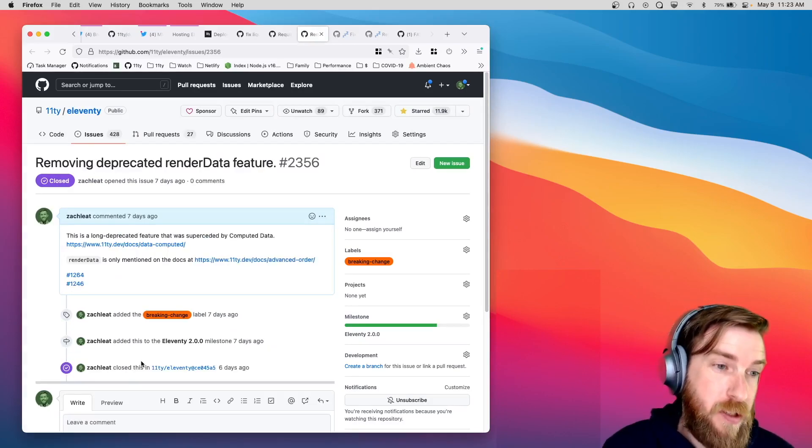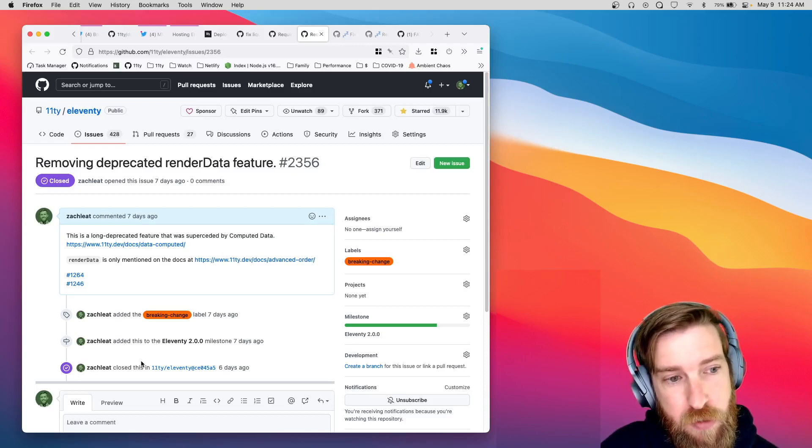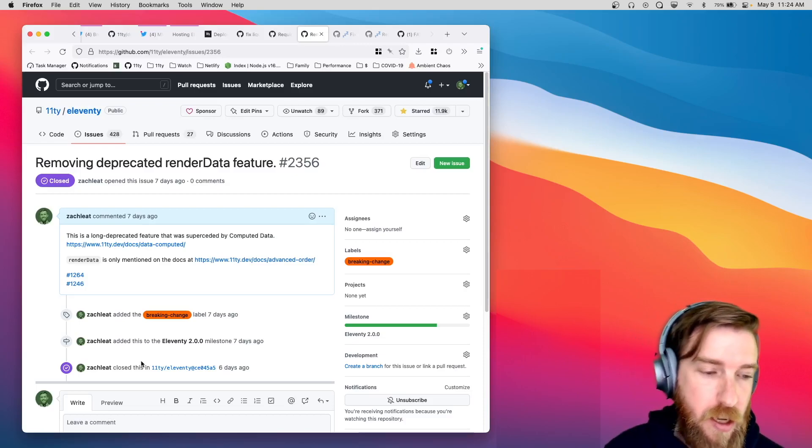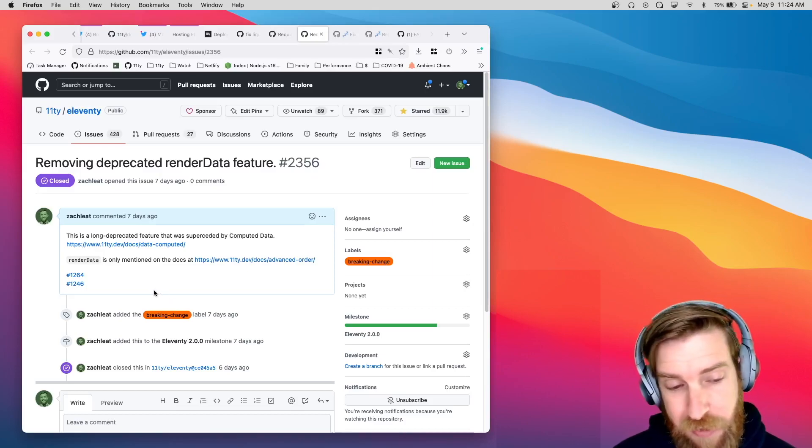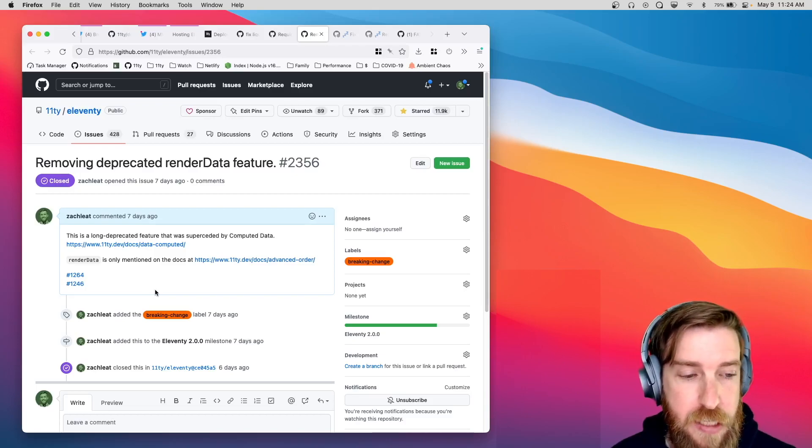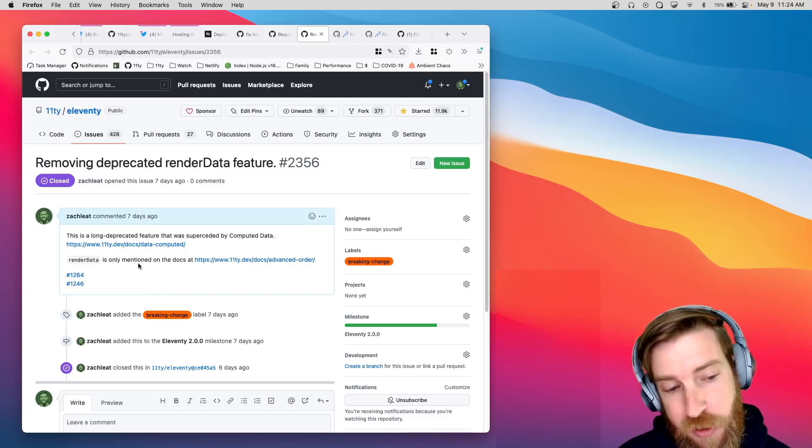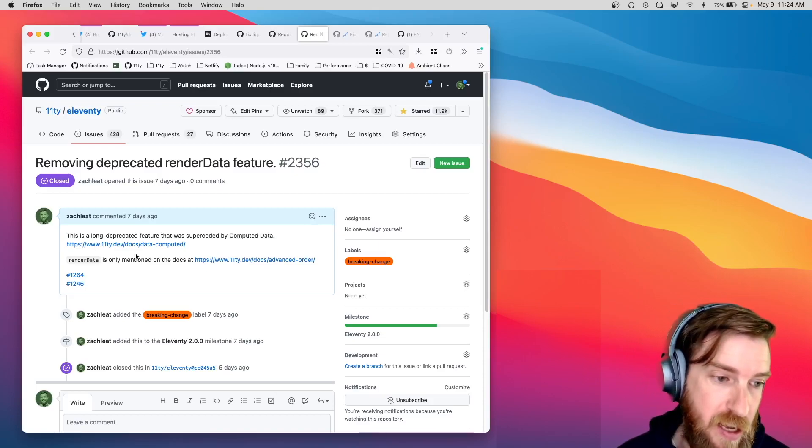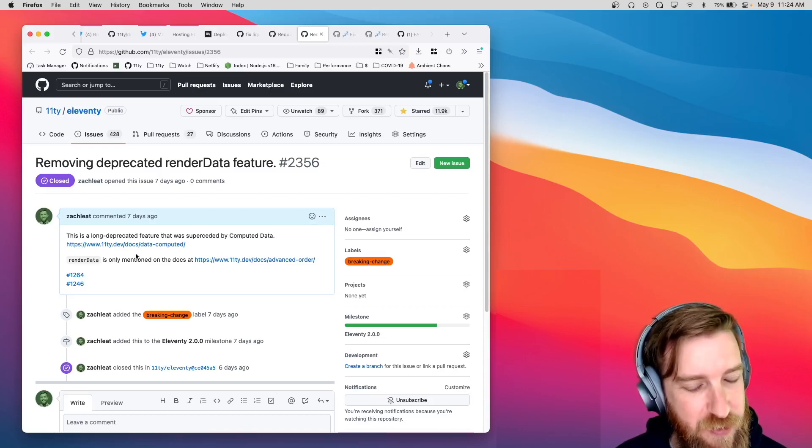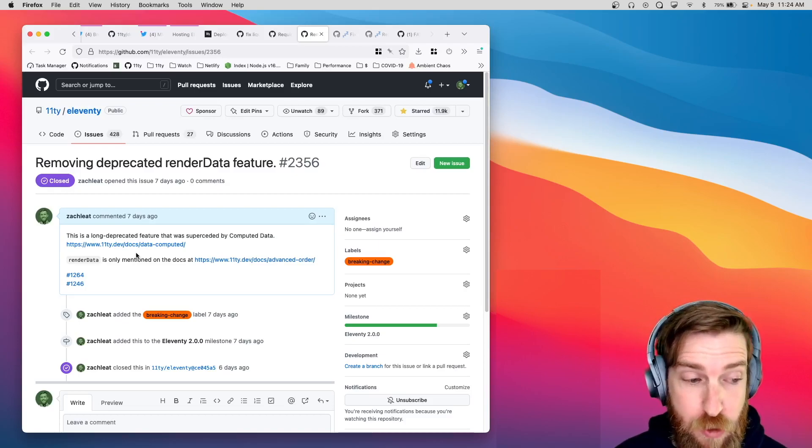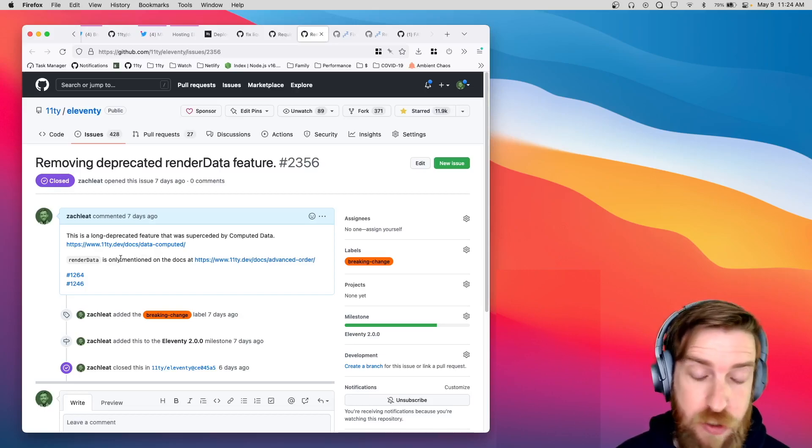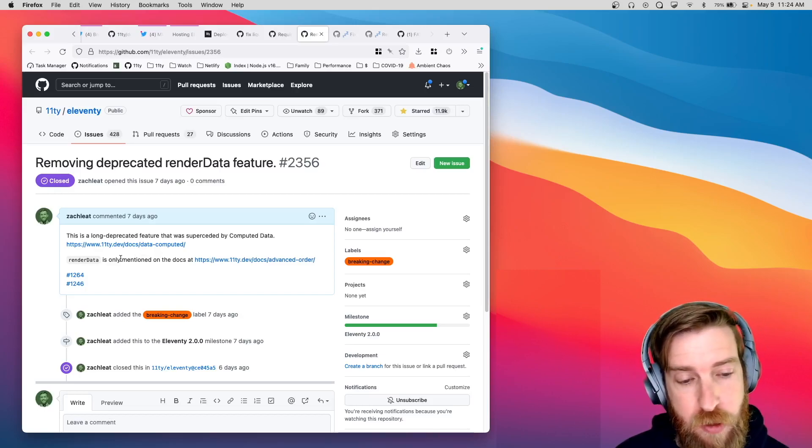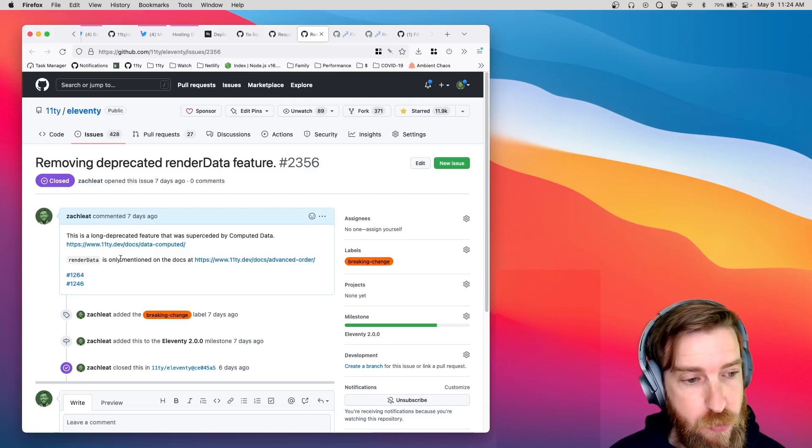Perhaps the most controversial thing that went into Canary 9 was that we removed the deprecated render data feature. It's been deprecated for a long time. It's basically the exact same feature that you get from Eleventy computed data. And it was really the very first draft of that that never made it onto the docs. So, I'd be surprised if a lot of folks were using it. But this feature was removed in 2.0 Canary 9. And it should be very straightforward to migrate this code over to use Eleventy's computed data feature moving forward.